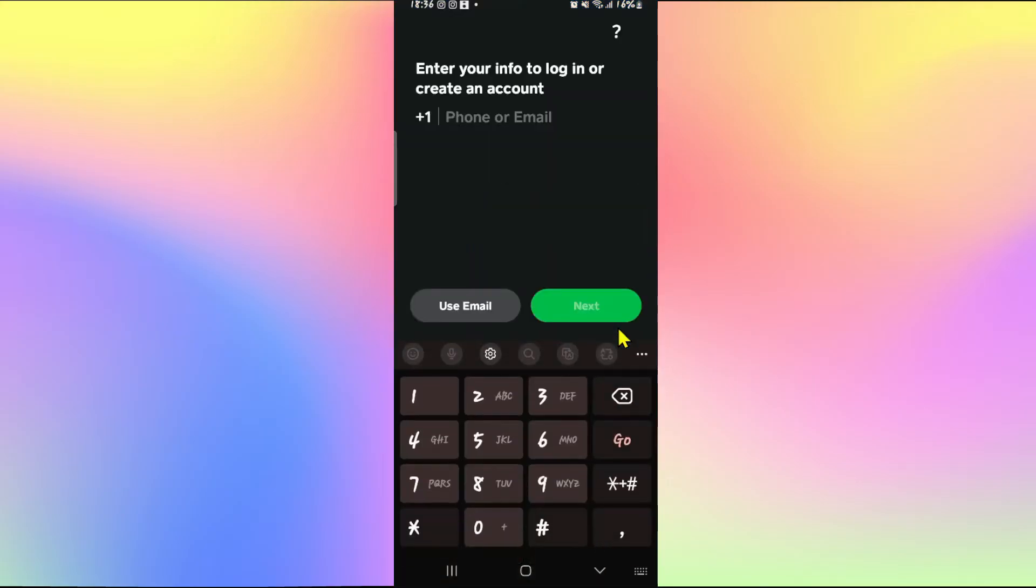First of all open up the Cash App application and once you open it up you will directly be asked to log in or sign up. Now you can sign up directly from the login page as well by simply providing your credentials.